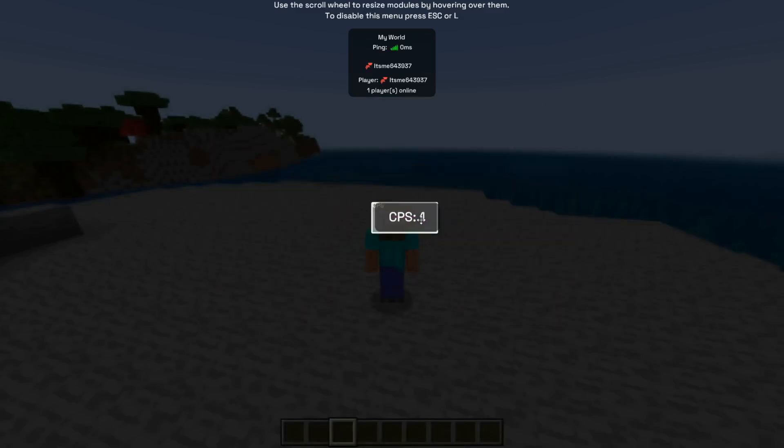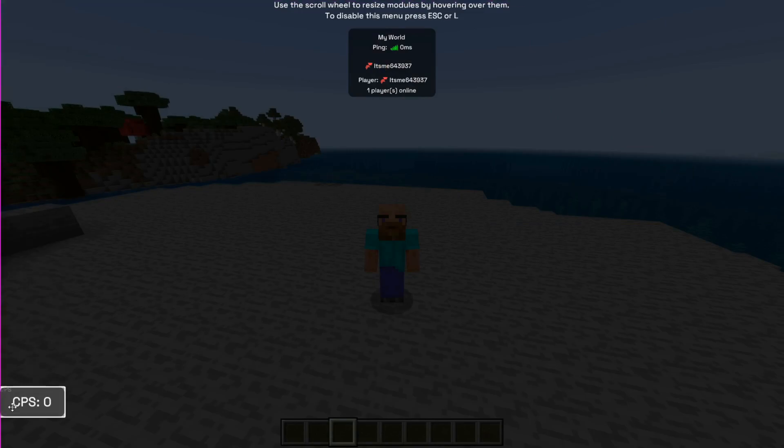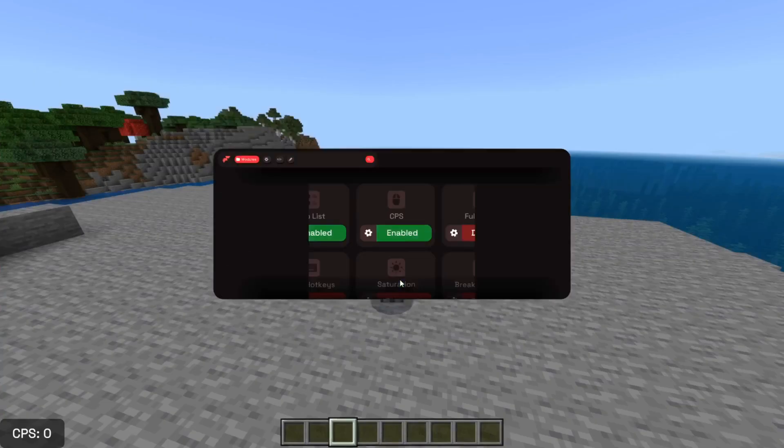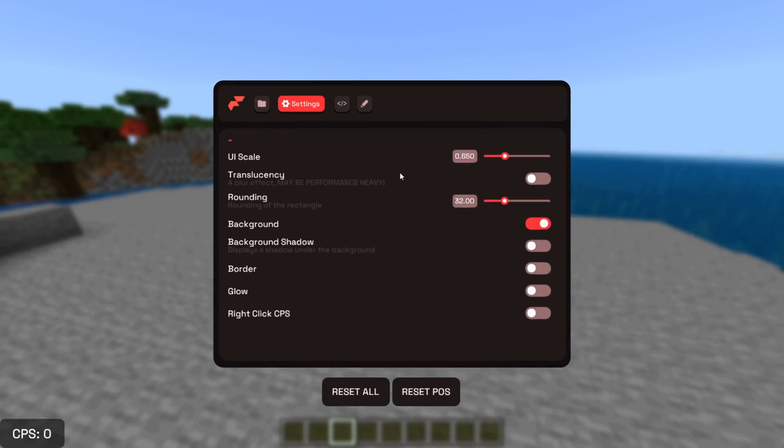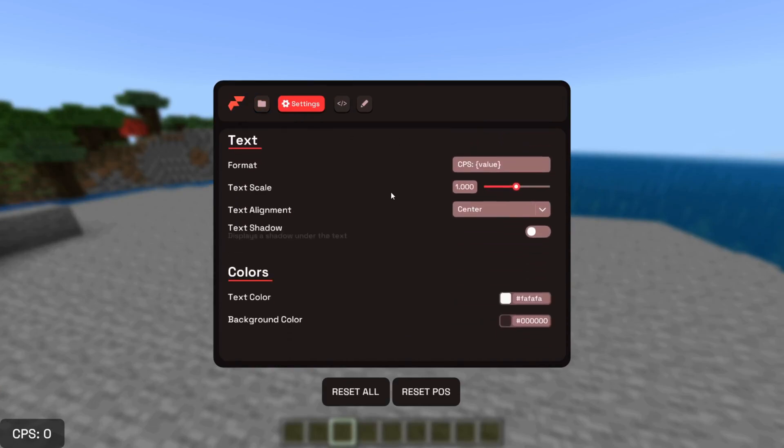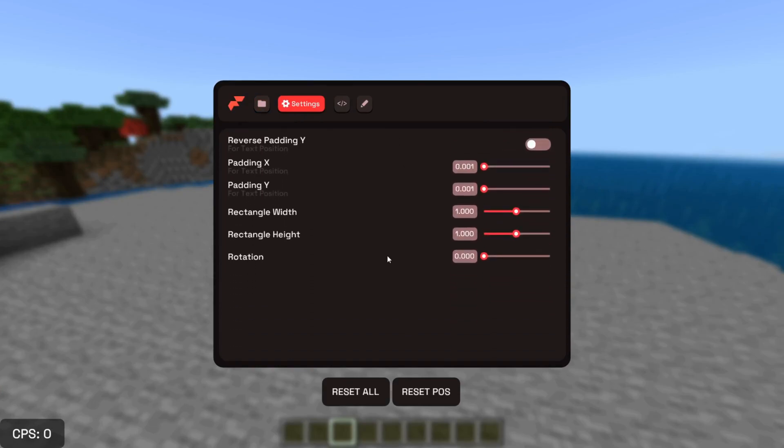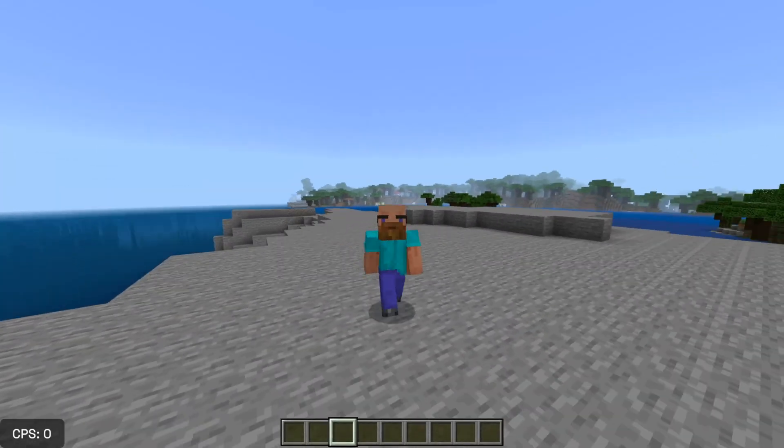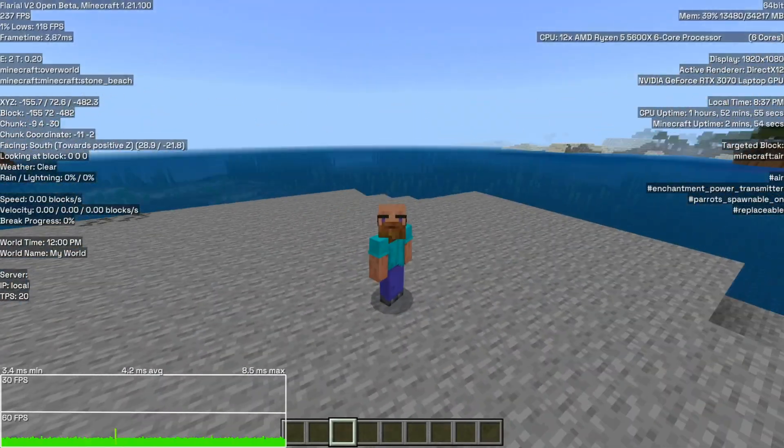Then we can actually move this around over here. Put it wherever you want. Maybe I want to keep it down there. Pretty good. Yeah, okay, I'll keep it there. In the customization menu for this, you can customize the entire way that it looks. Mess around with that. Flareo Client is incredibly good.